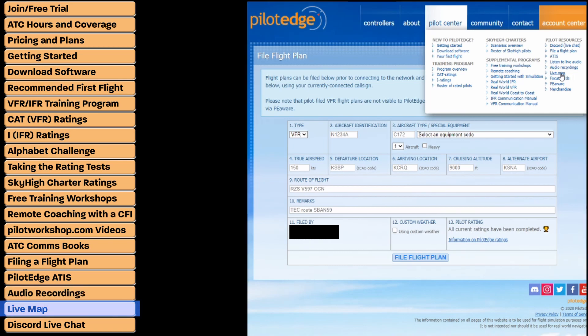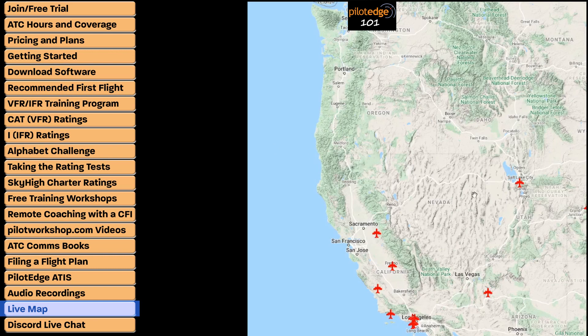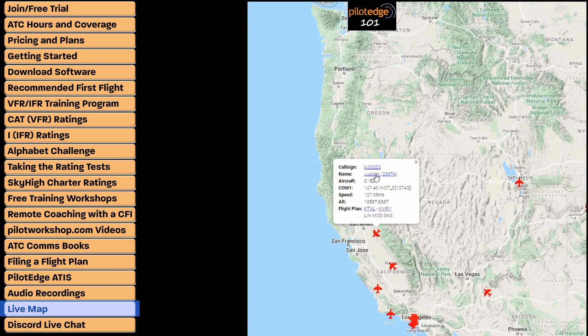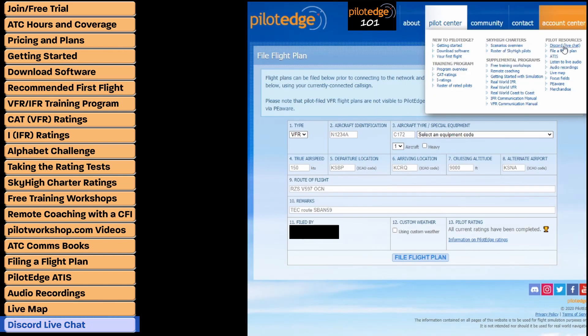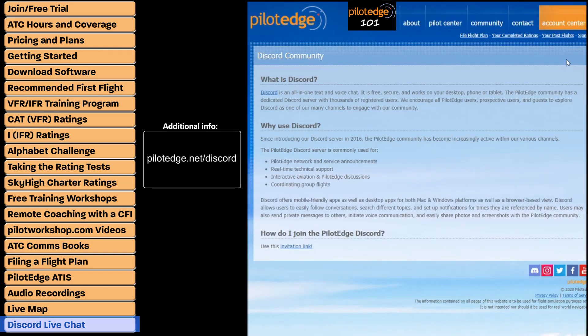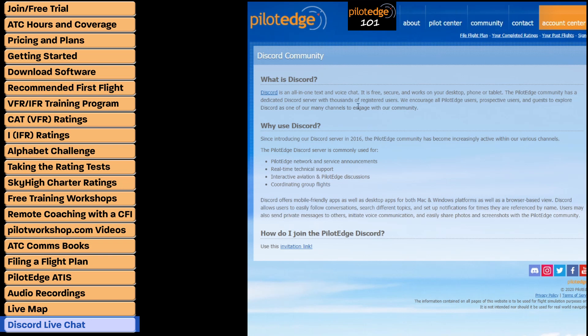Check out the live map to see all the airplanes currently connected to the network — you can click on any airplane to see its call sign and other flight information. Lastly, Discord is a great way to stay up to date with the Pilot Edge community. You can access Discord using the instructions on this page to communicate with the community whether you have a question about the network, flying, or just want to say hi. The community is incredibly active and you can get almost any question answered within minutes.